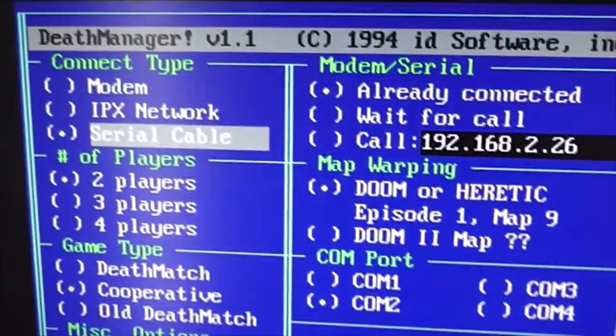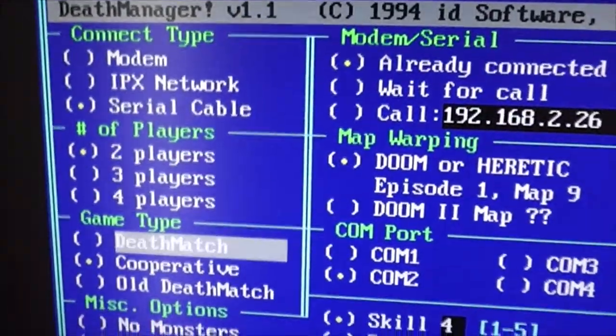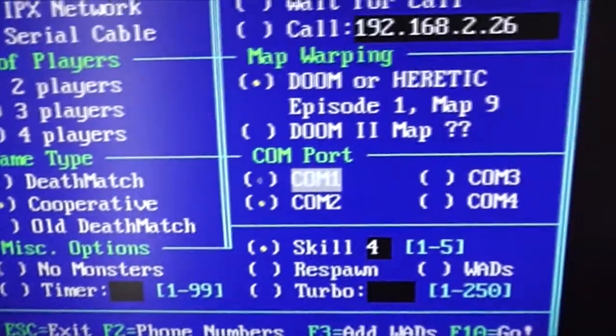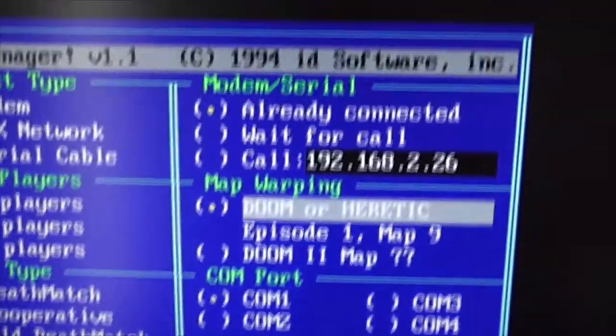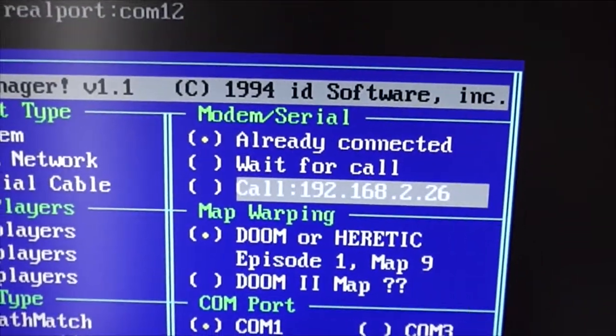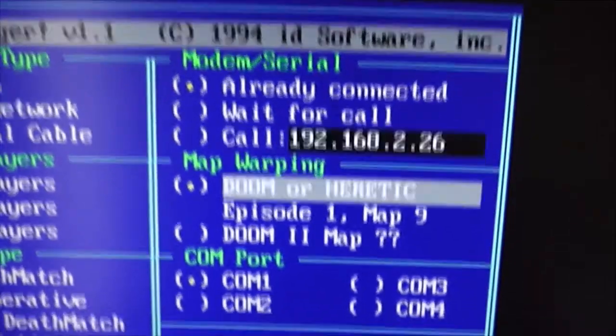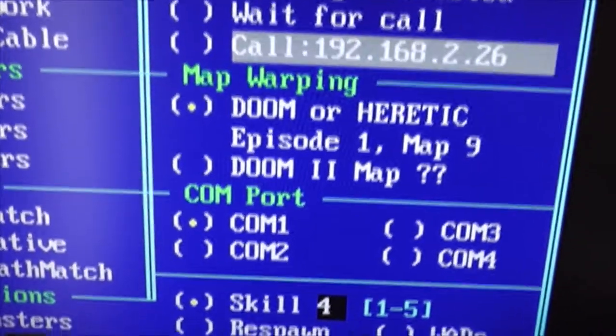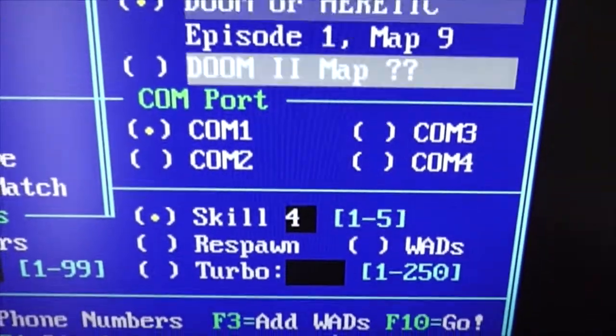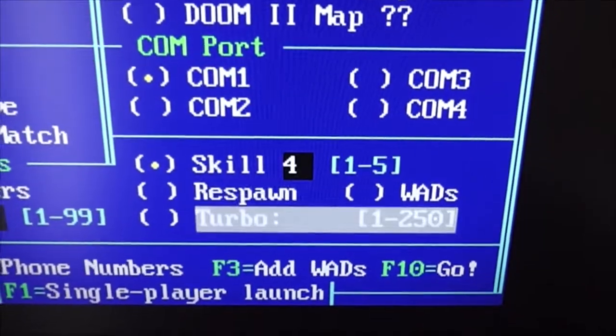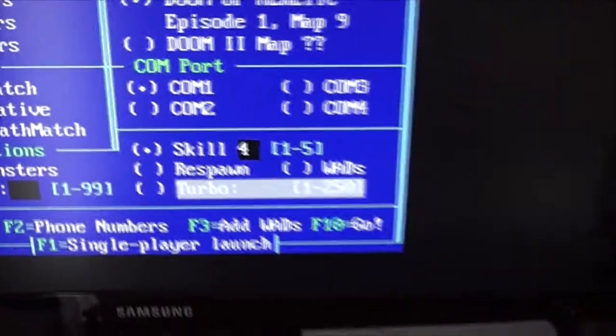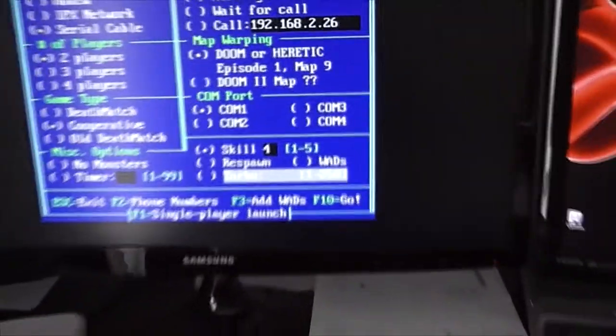Same on this computer. Serial cable, cooperative. You want to keep the settings the same so it doesn't get confused. And get rid of that from previous. Already connected. And that's it for that.